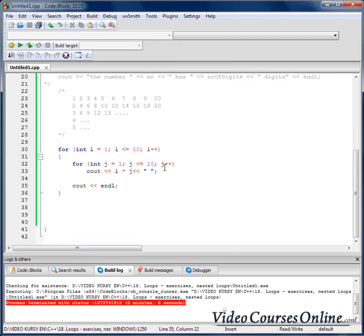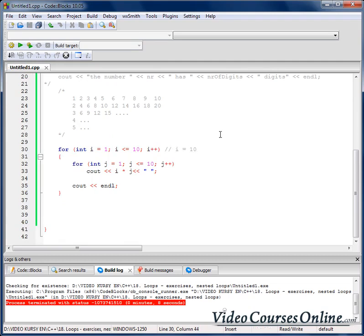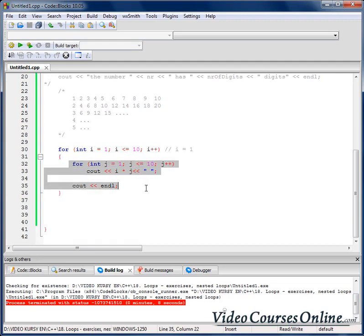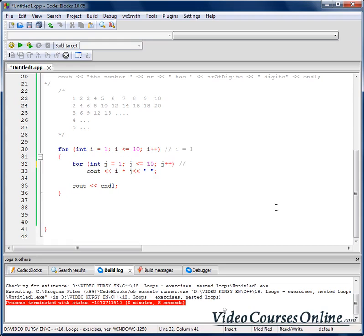Let me explain it more slowly. At the beginning, i equals 1 — the outer loop condition is true so we enter it. Inside, we define g=1 and enter the inner loop. Condition is true, so we execute: 1 multiplied by 1 is 1. We increment g by 1 and check again — is 2 less than or equal to 10? Yes, so 1 multiplied by 2 is 2.